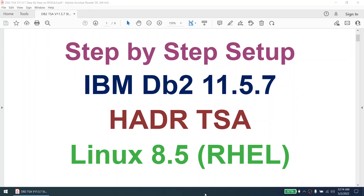Hello all. This is the step-by-step setup of IBM DB2 11.5.7 HADR TSA. This particular tutorial is done on Red Hat Enterprise Linux 8.5. What I'll cover in this tutorial is: installation of DB2, creation of the instance, creation of the database, setting the HADR, and finally setting the TSA cluster.